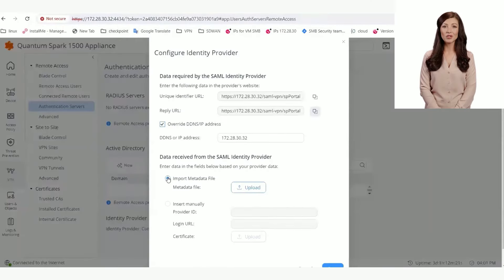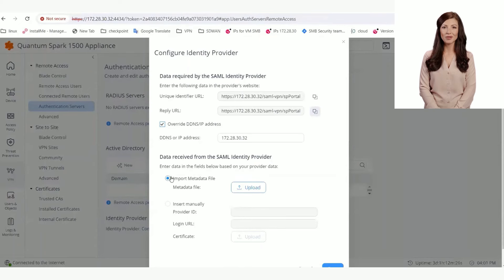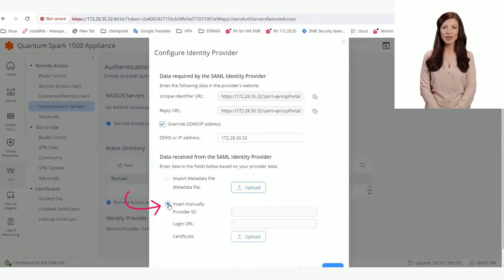In the second section, we can choose either to import metadata file or insert manually. In this example, we insert the metadata manually.